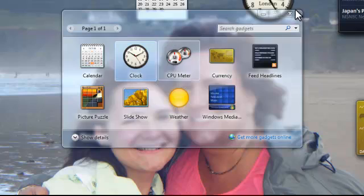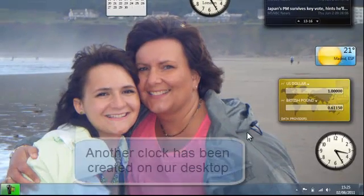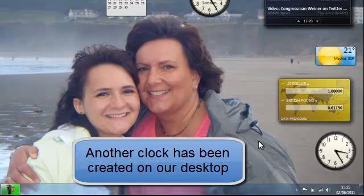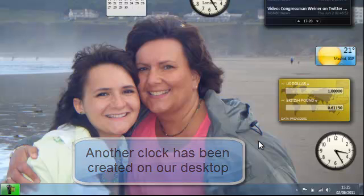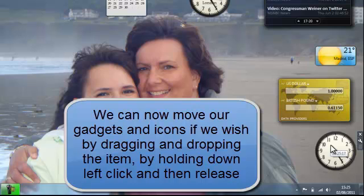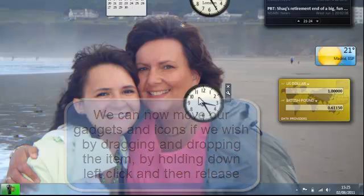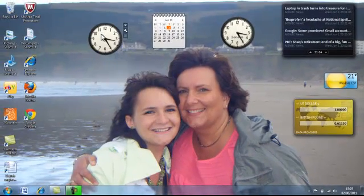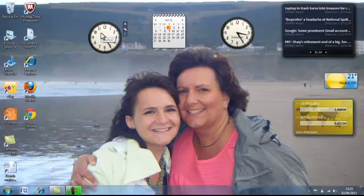Our clock has appeared. Now we can move our gadgets and our icons quite simply by dragging them. So I hold down the left click button on our mouse and move it and then release to drop it and that's how we can personalize our desktop.